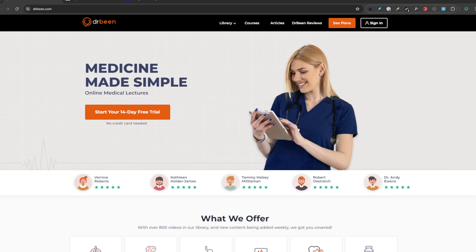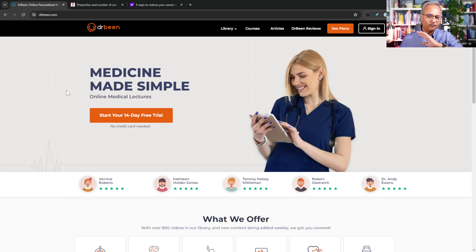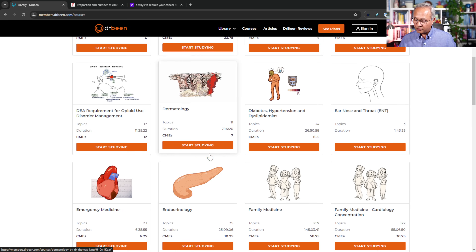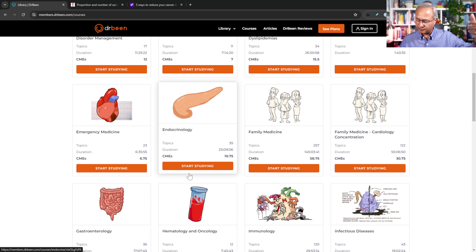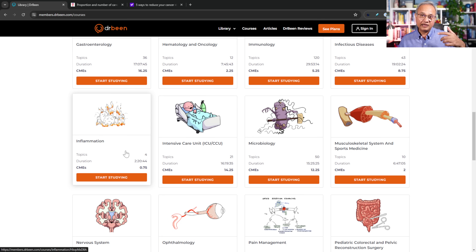Here is the reference. This is drbean.com — there is a link in the description of this video where you can get access at a very inexpensive rate. Currently in our courses we are working on inflammation and inflammatory pathways, having just finished the DEA's pain management requirement.